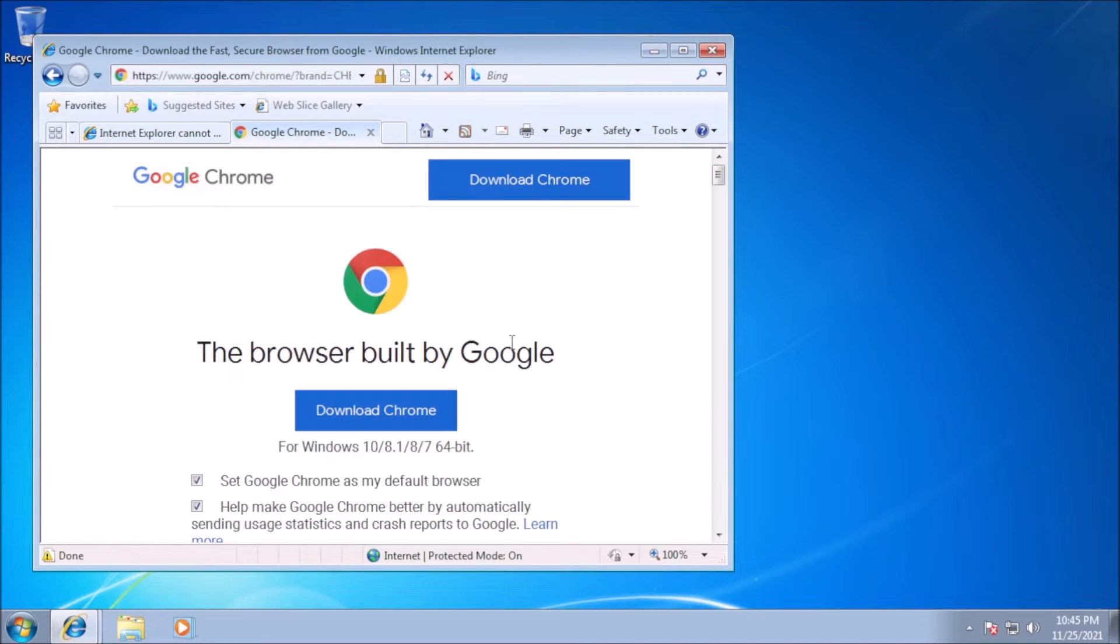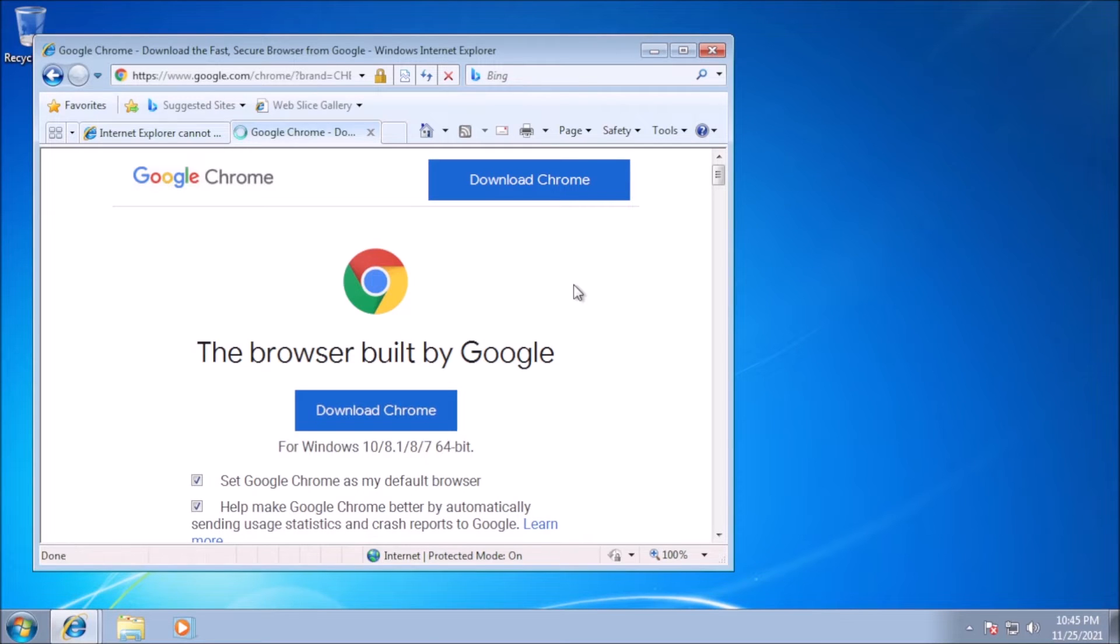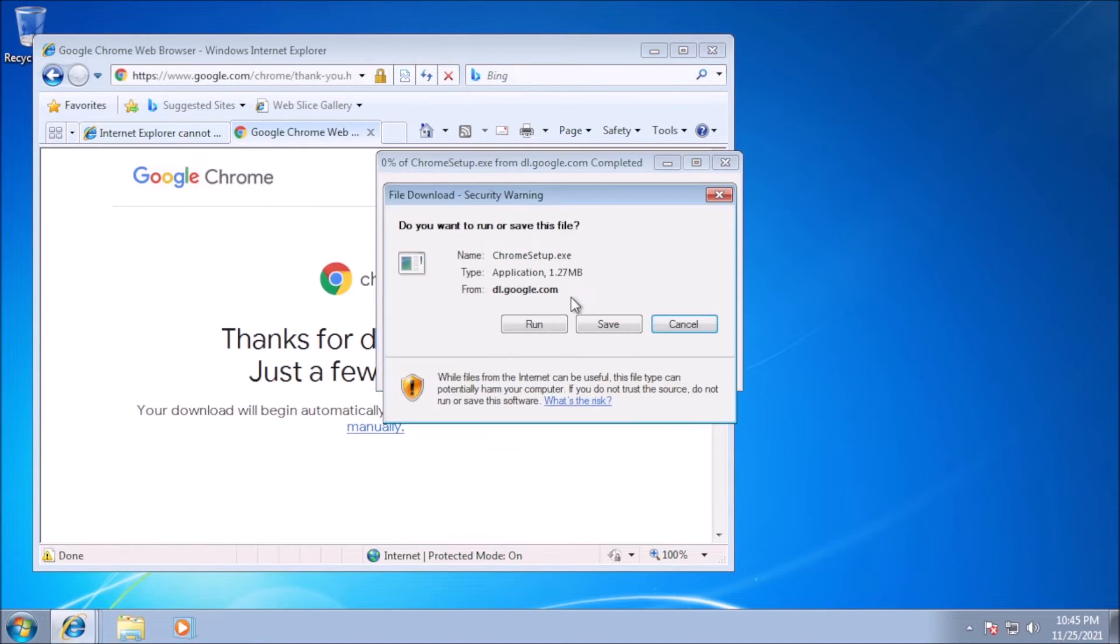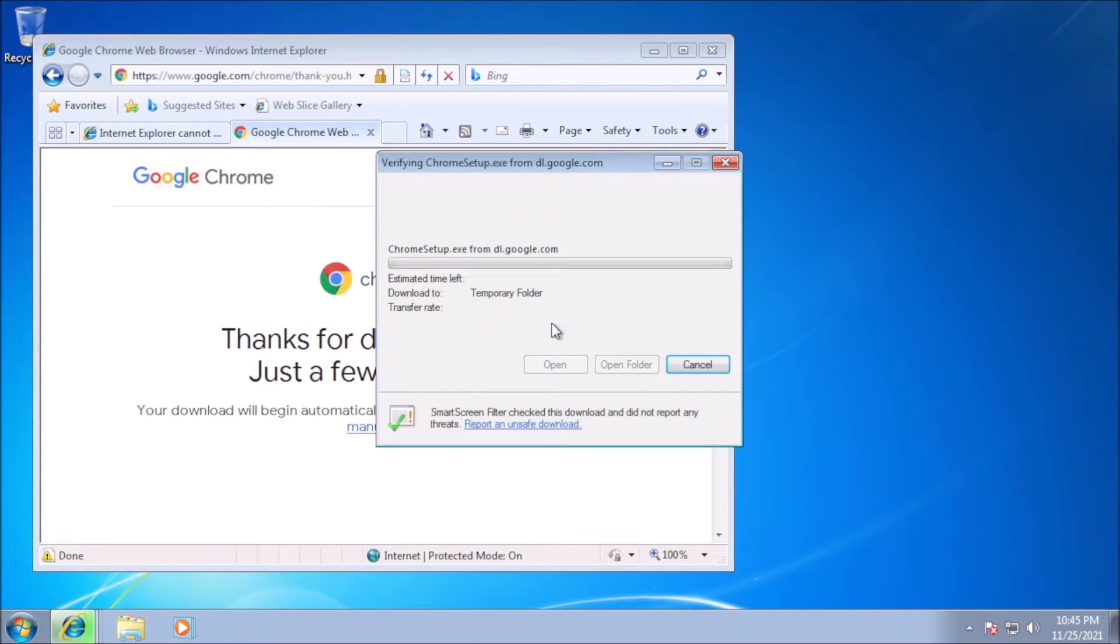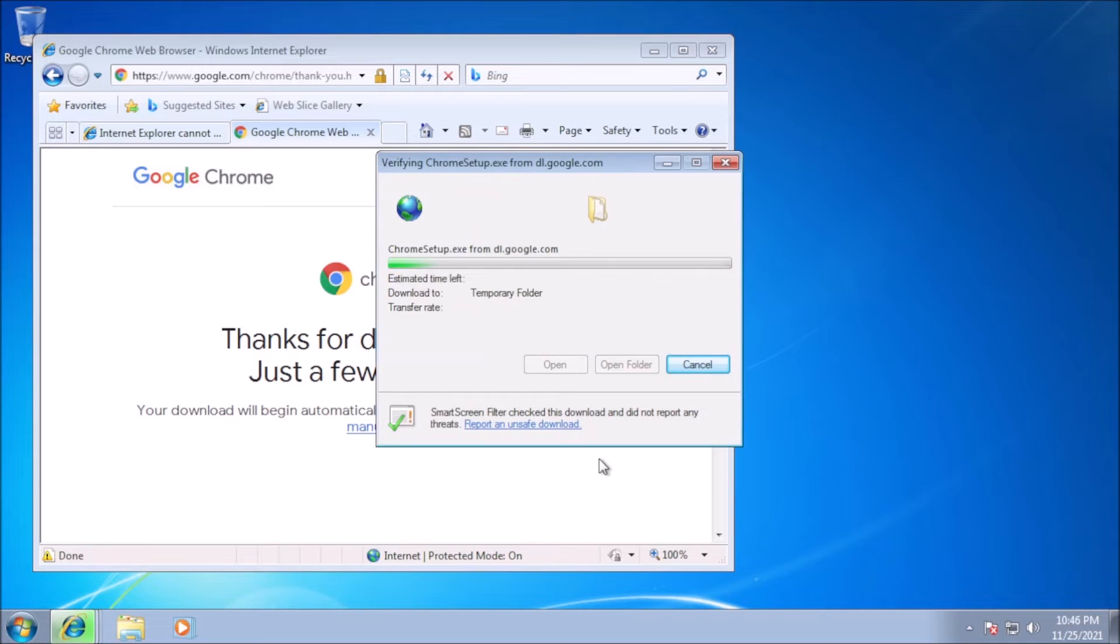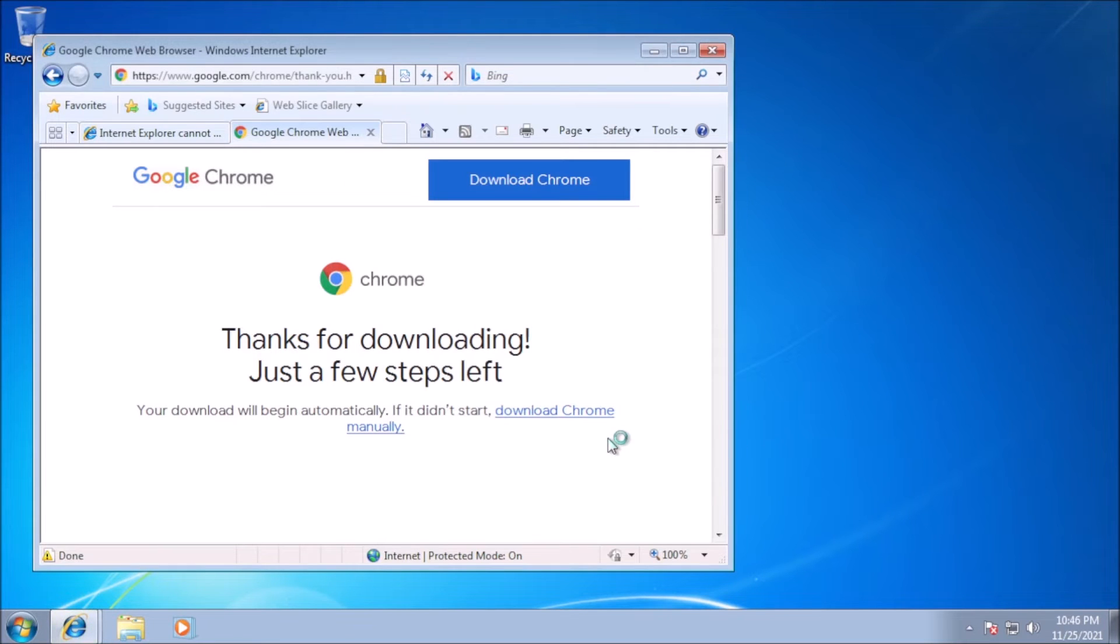Now that Windows is installed, the next order of business is to get a functional browser. Thank you, Internet Explorer, for being just competent enough to download Chrome.